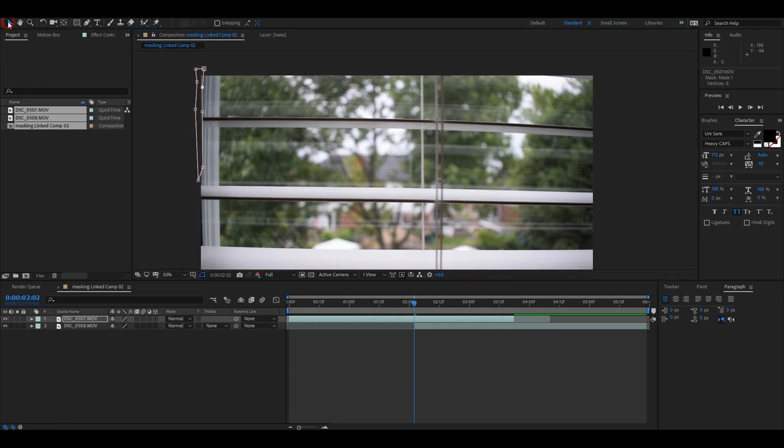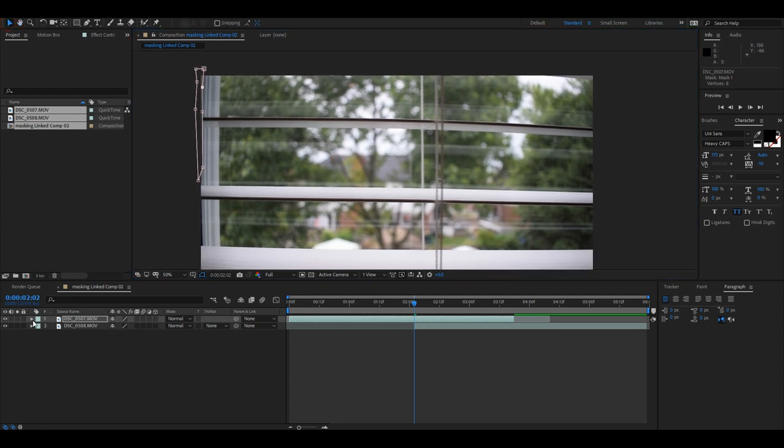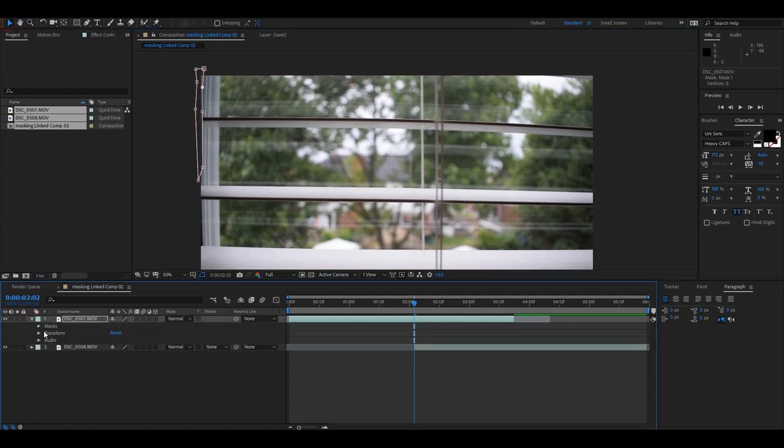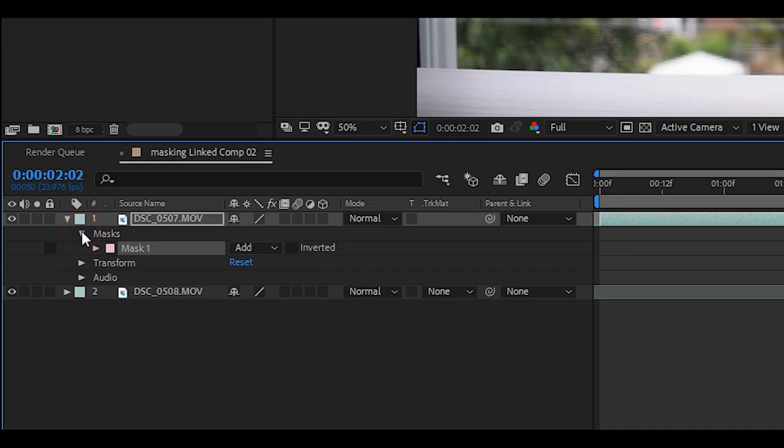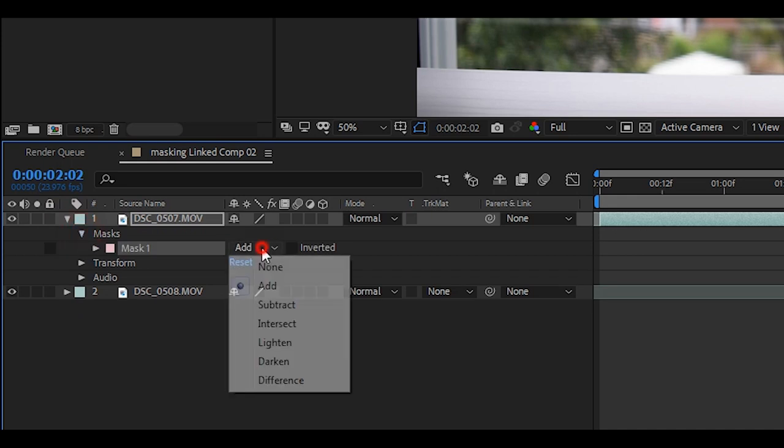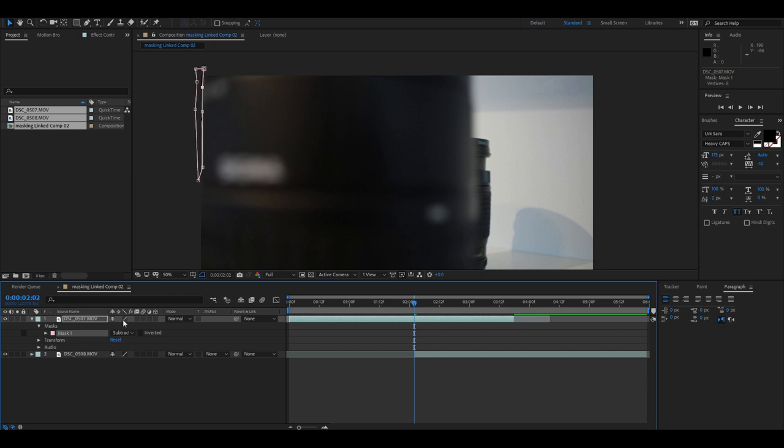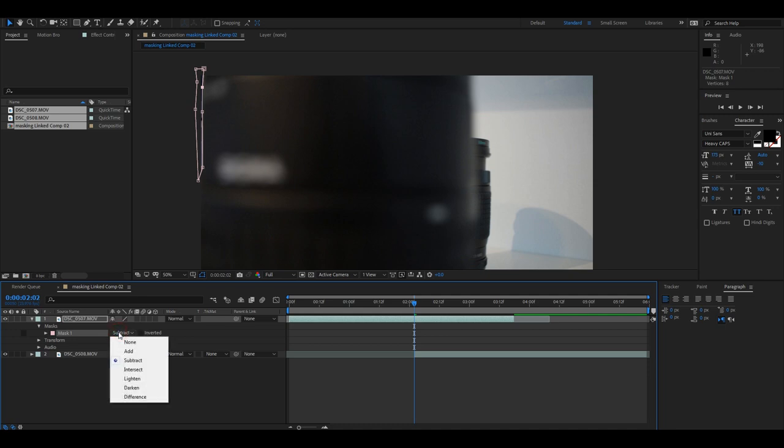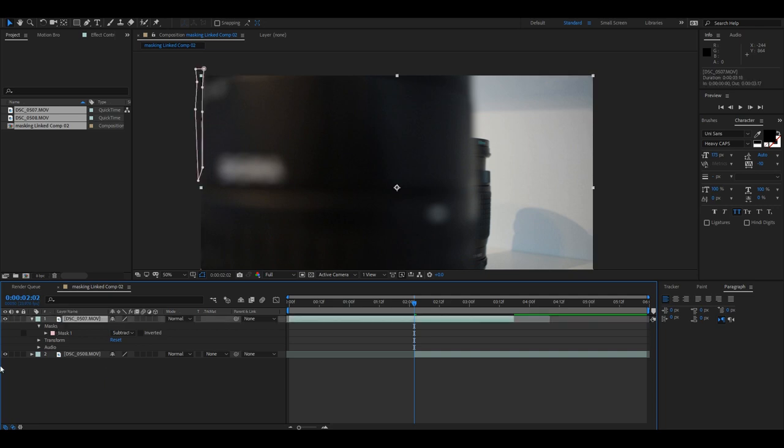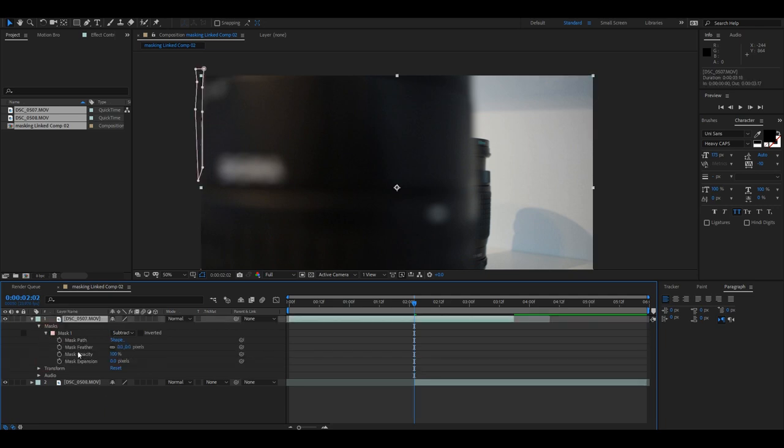In After Effects, as you can see, once I've finished drawing my mask, it's going to reveal the clip that's on bottom, and you don't want that. So I'm going to go into masks, and instead of Add, you're going to change that to Subtract. In Premiere Pro, you're going to have to select Inverted. But in After Effects, you're going to select Subtract.